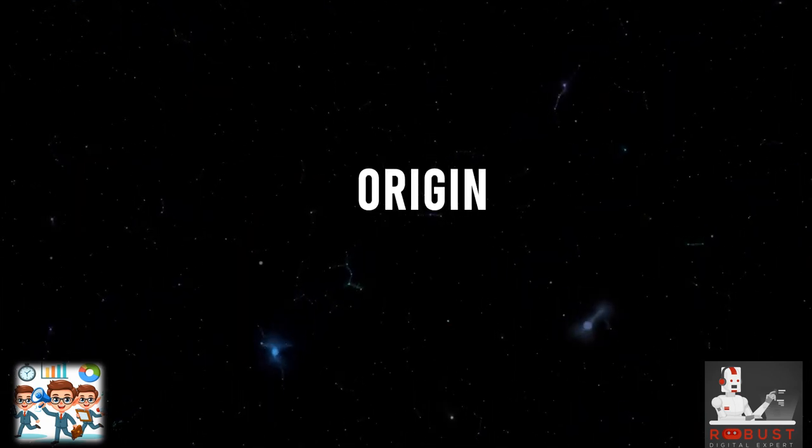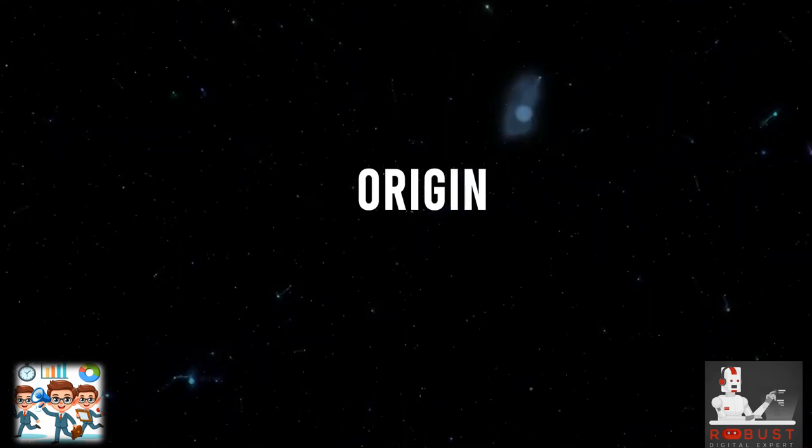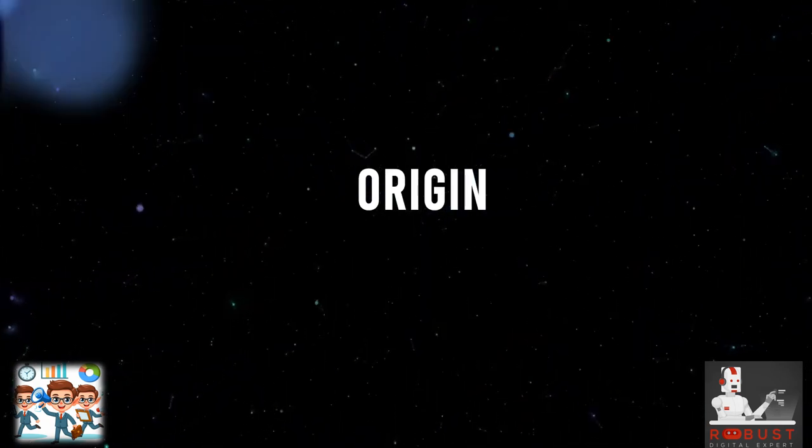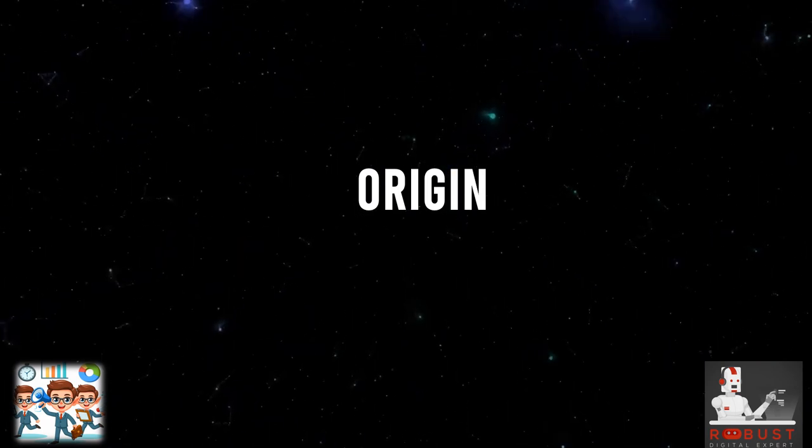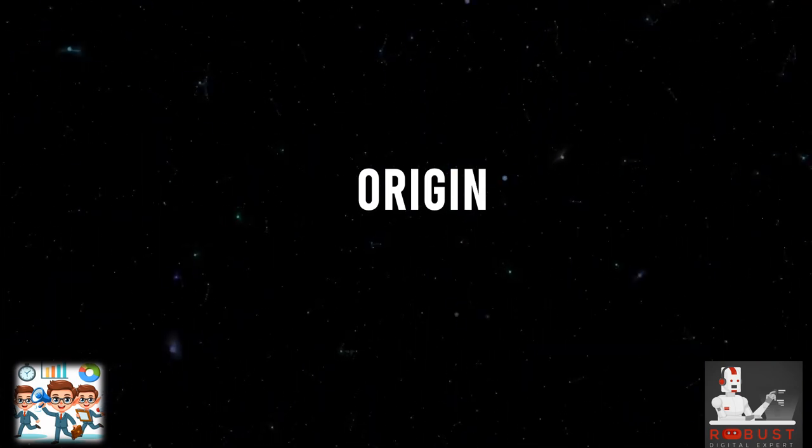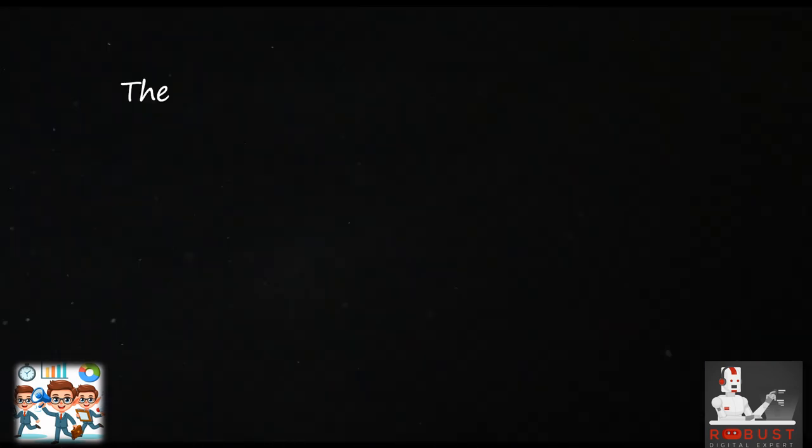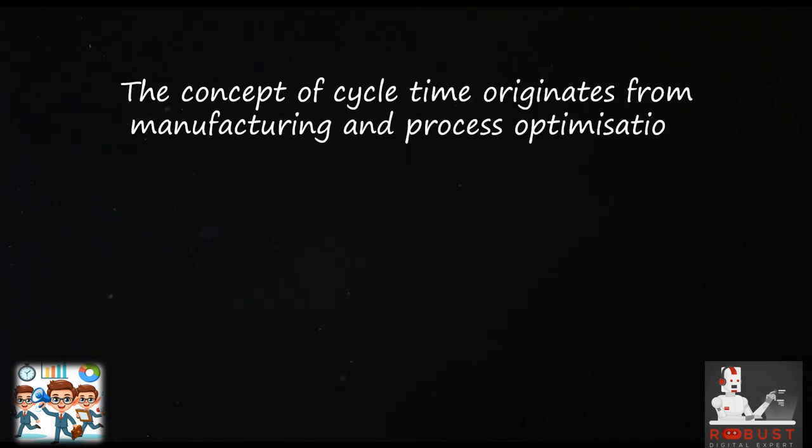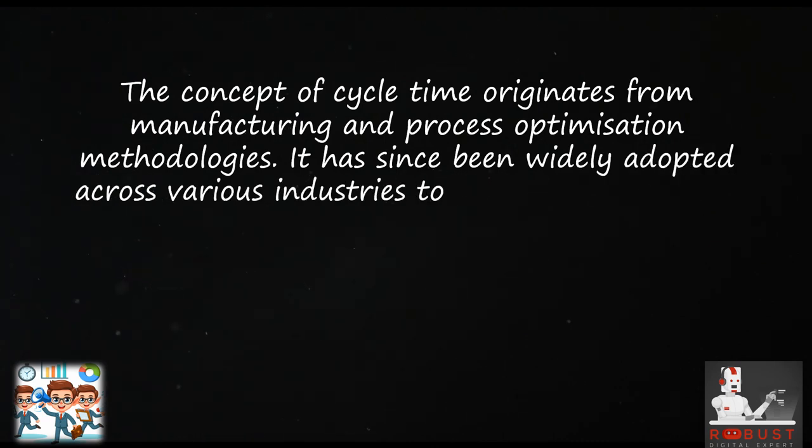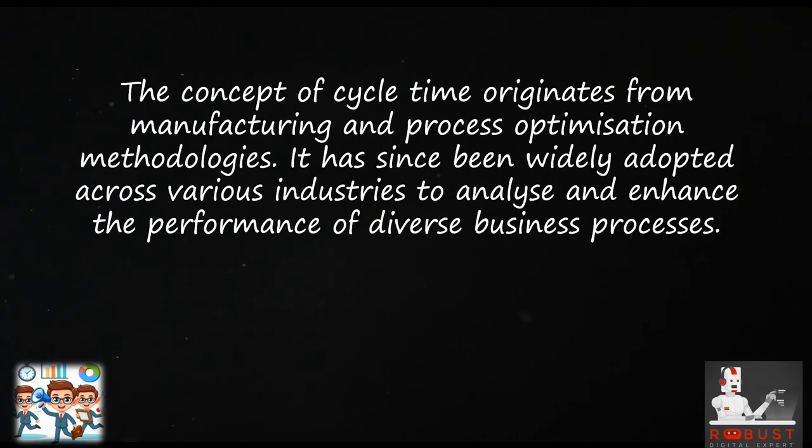Origin: The concept of cycle time originates from manufacturing and process optimization methodologies. It has since been widely adopted across various industries to analyze and enhance the performance of diverse business processes.